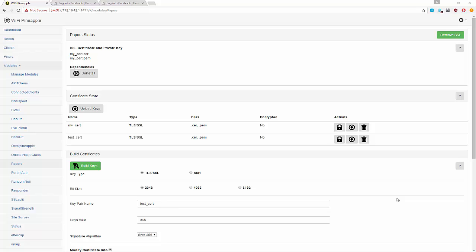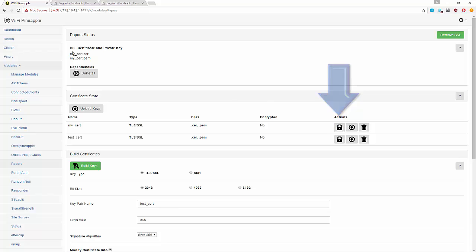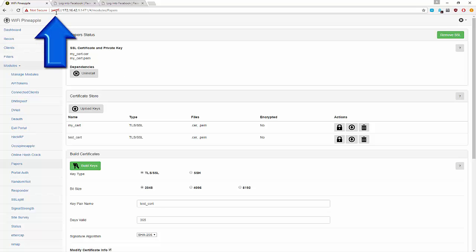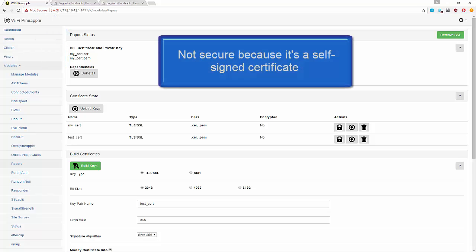That automatic deployment of 'my cert' to port 1471 was done by clicking this button. Once you click it, you'll not only see those two certificate files shown here, but your browser will also be redirected over HTTPS. It will say 'not secure' — that's because it's a self-signed certificate.